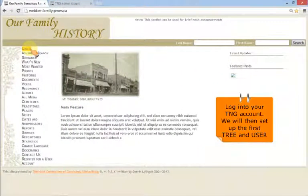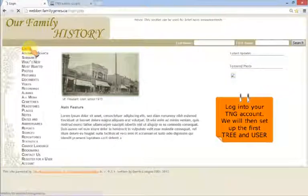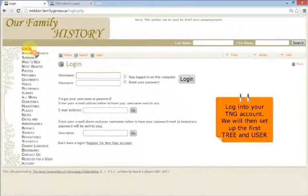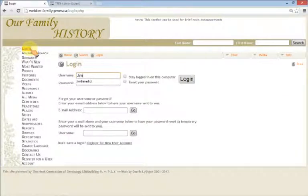Login to TNG using the username and password provided by Family Genes. You can change this password later.